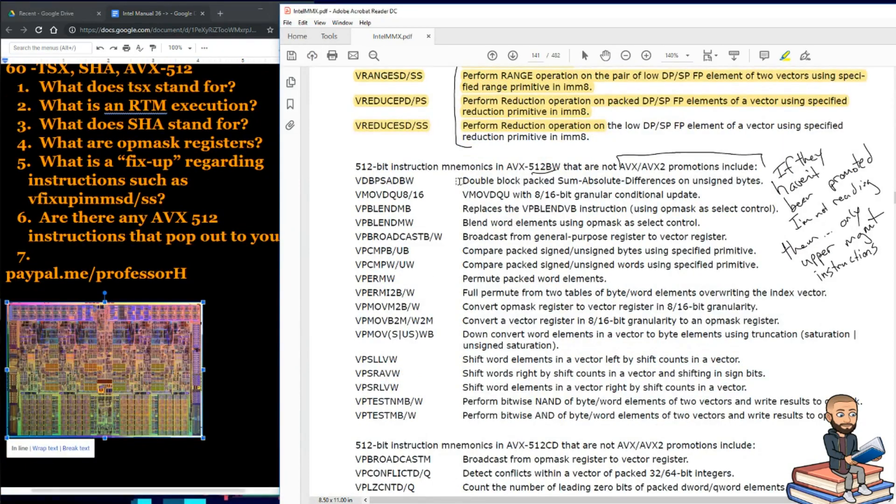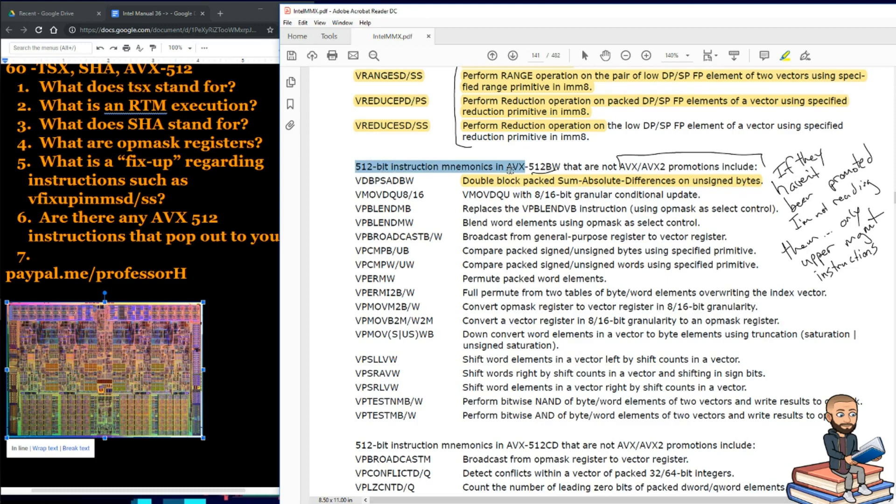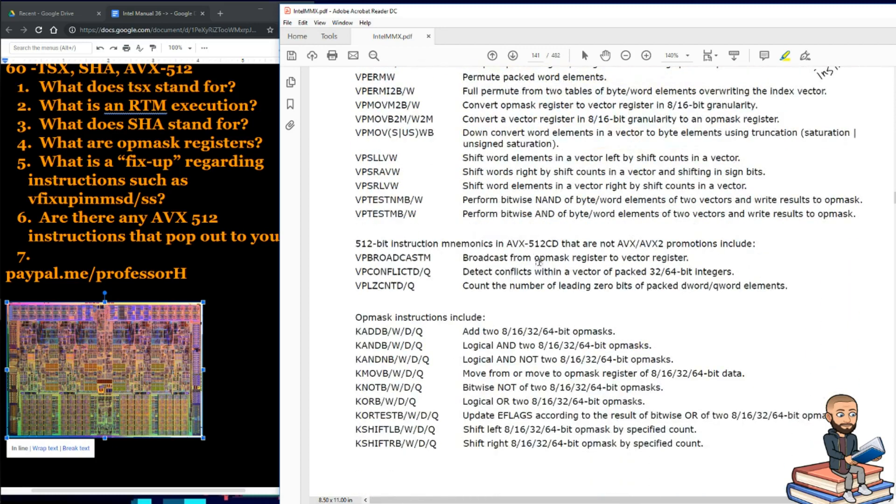We got double block packed some absolute differences on unsigned bytes. Okay, you know what? Why don't I just read the title of the sections and that's how we'll wrap up. Right here is 512-bit instruction mnemonics in the AVXBW. That are not AVX2 promotions. Alright, so we got AVX512BW. This one is AVX512CD. Same words though. Different instructions.